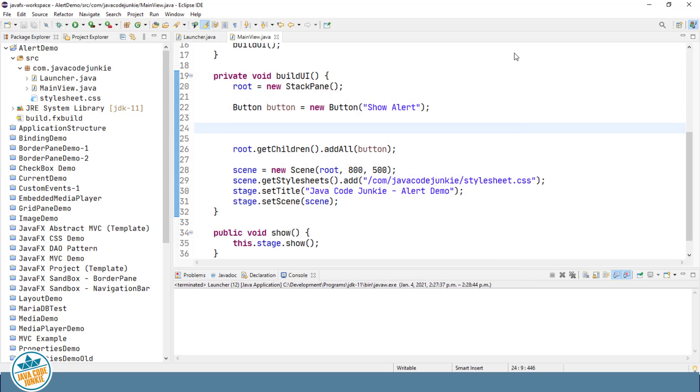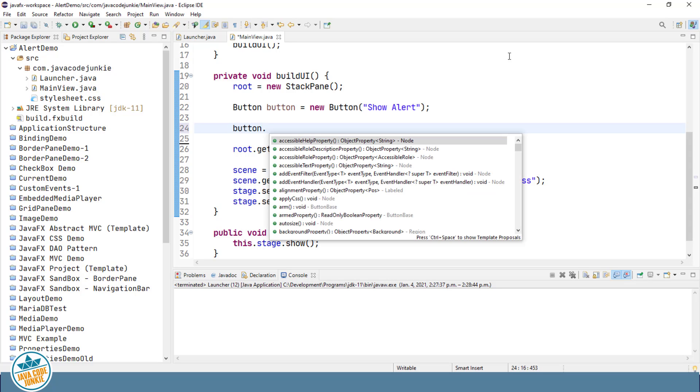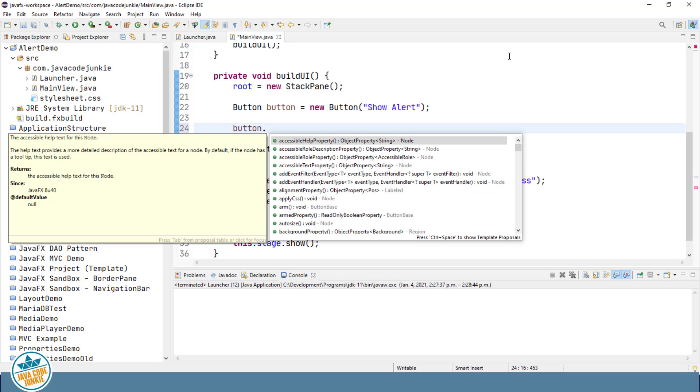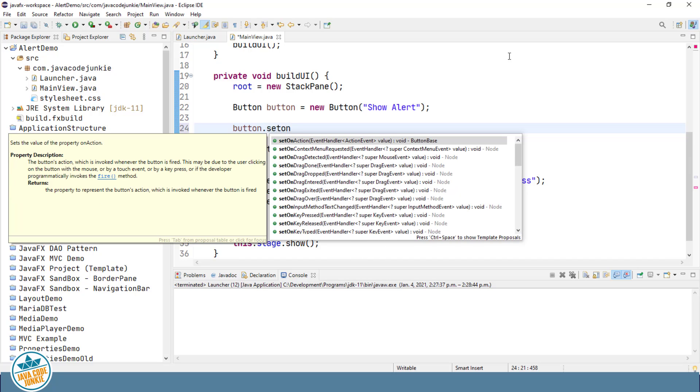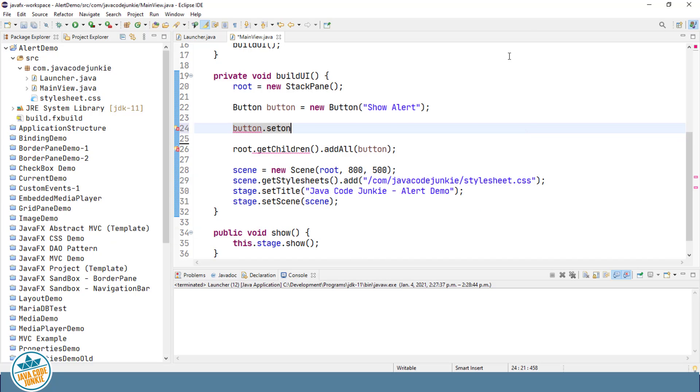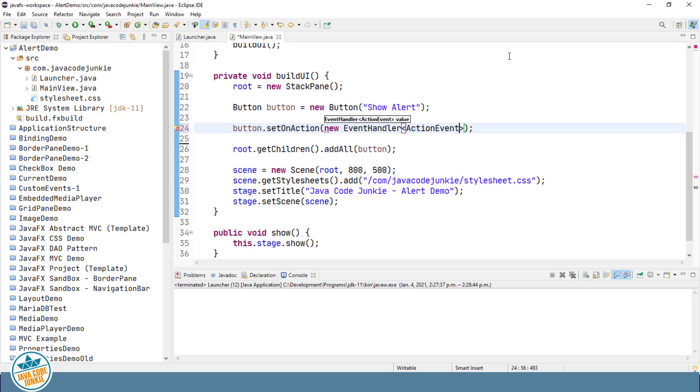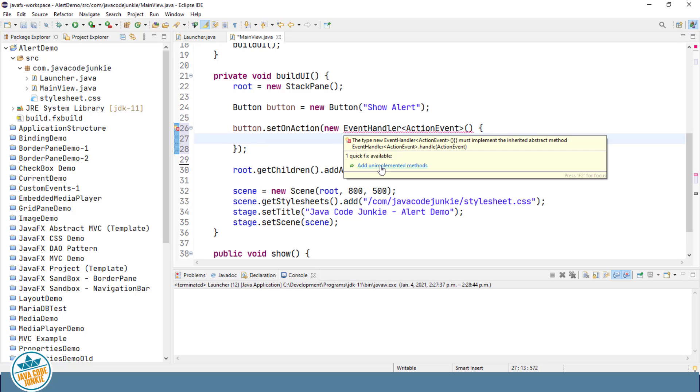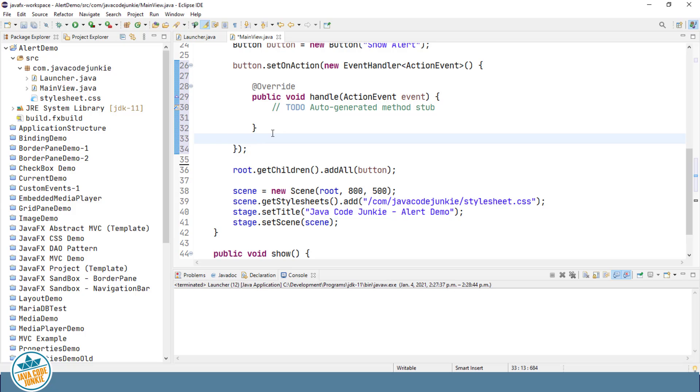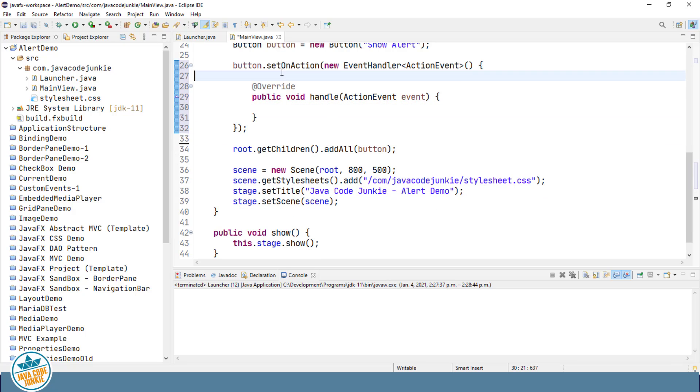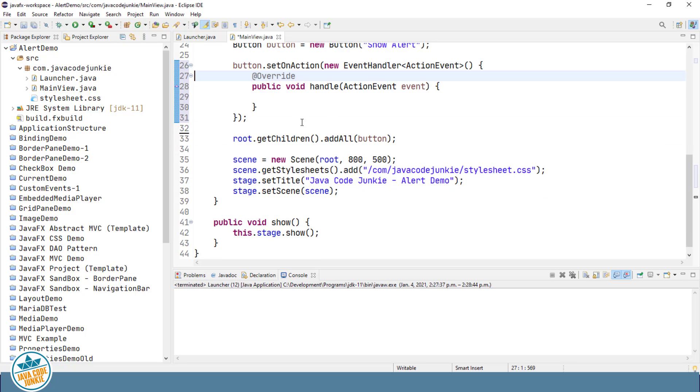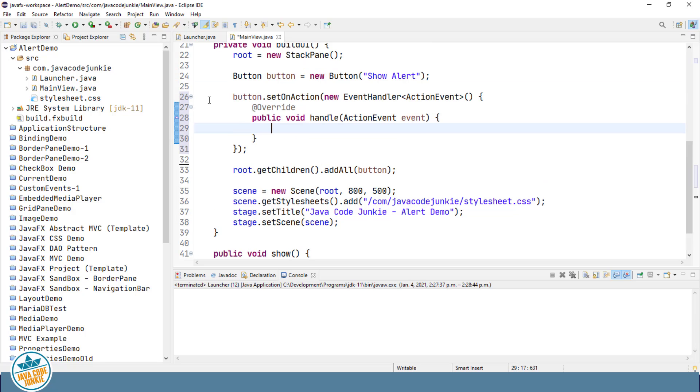So let's add an event handler for our button and we'll use the setOnAction method. We'll add the unimplemented method, and in the handle method is where we're going to create and show our alert dialog.